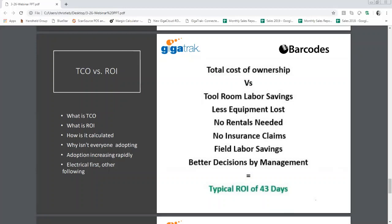Then I'd want to know what the ROI on the solution is going to be — because if the ROI is three or five years, it obviously doesn't make any sense. The first area where we help save money is tool room labor savings.